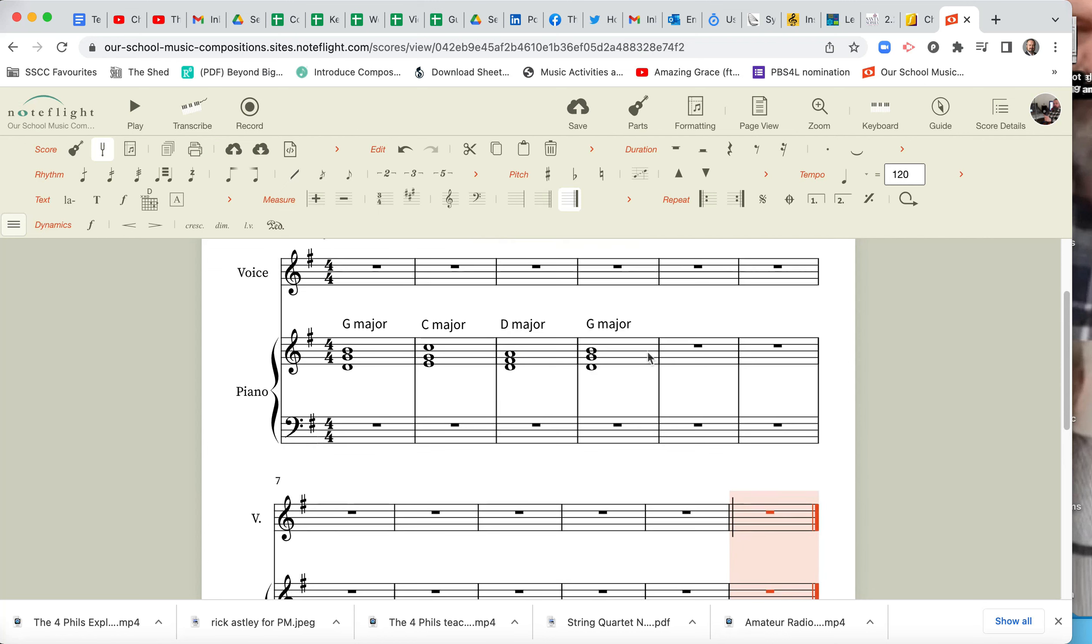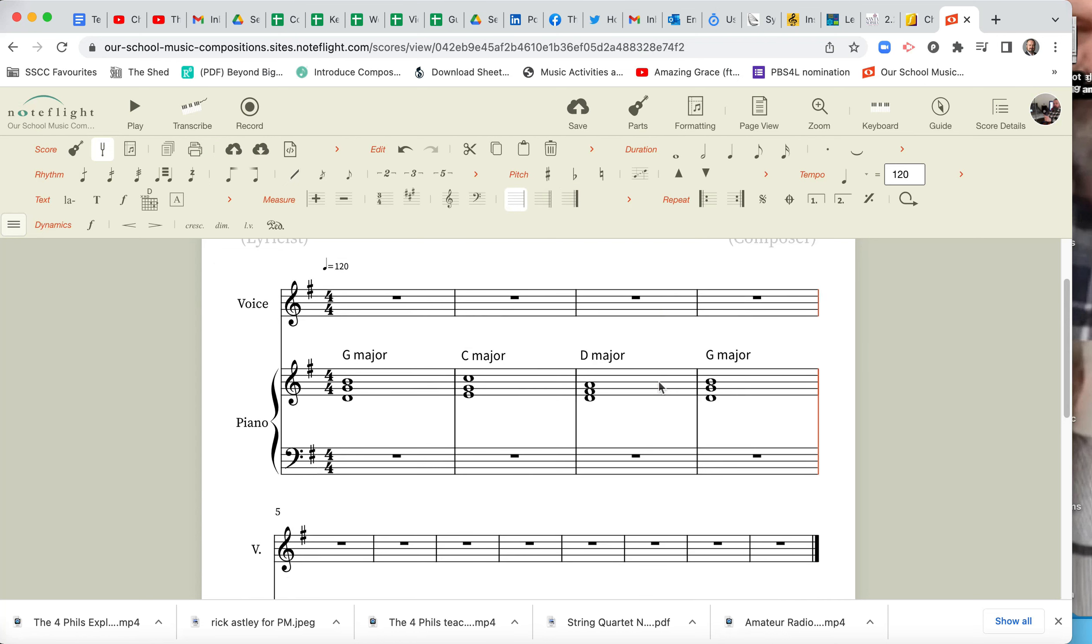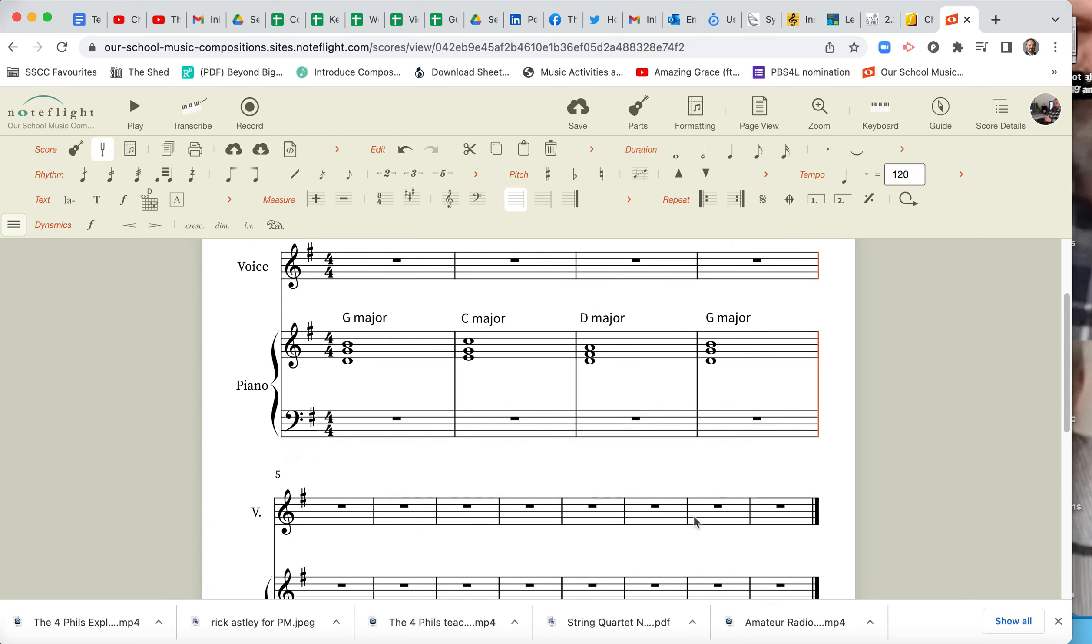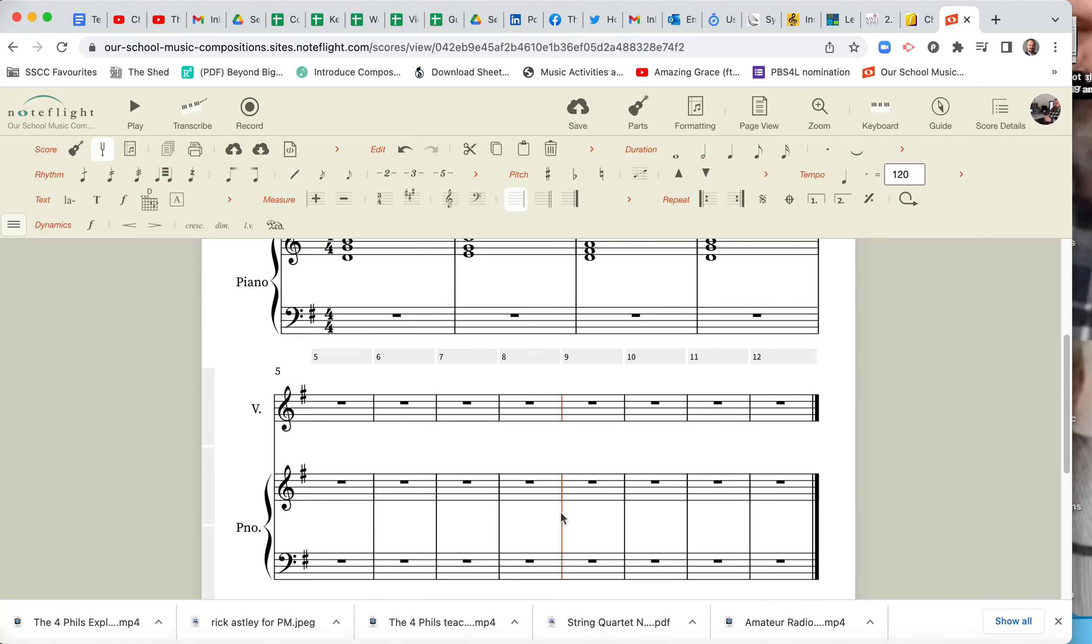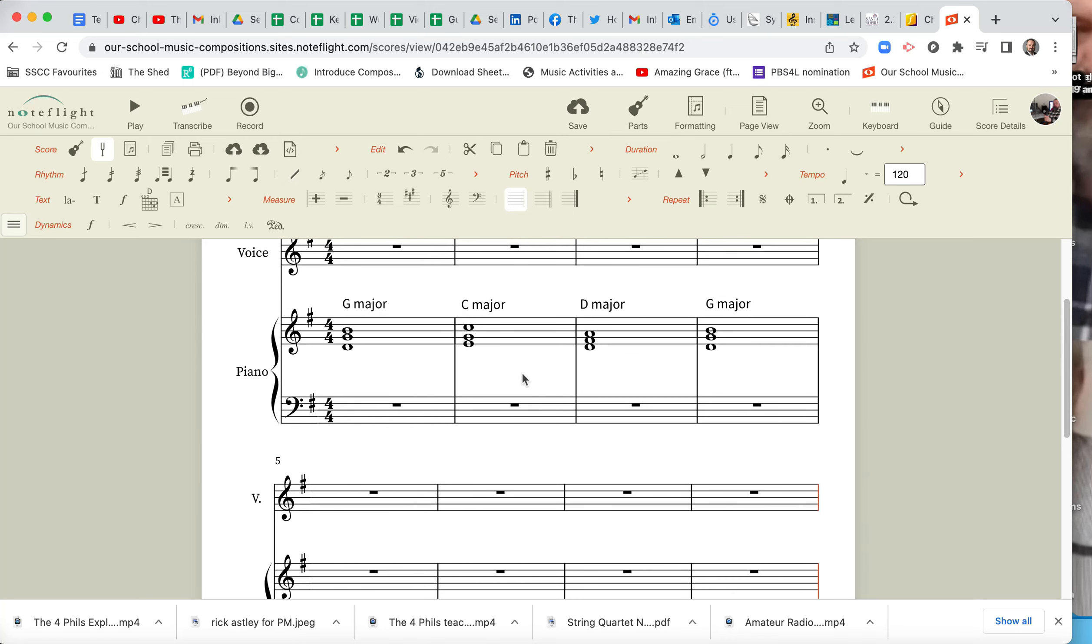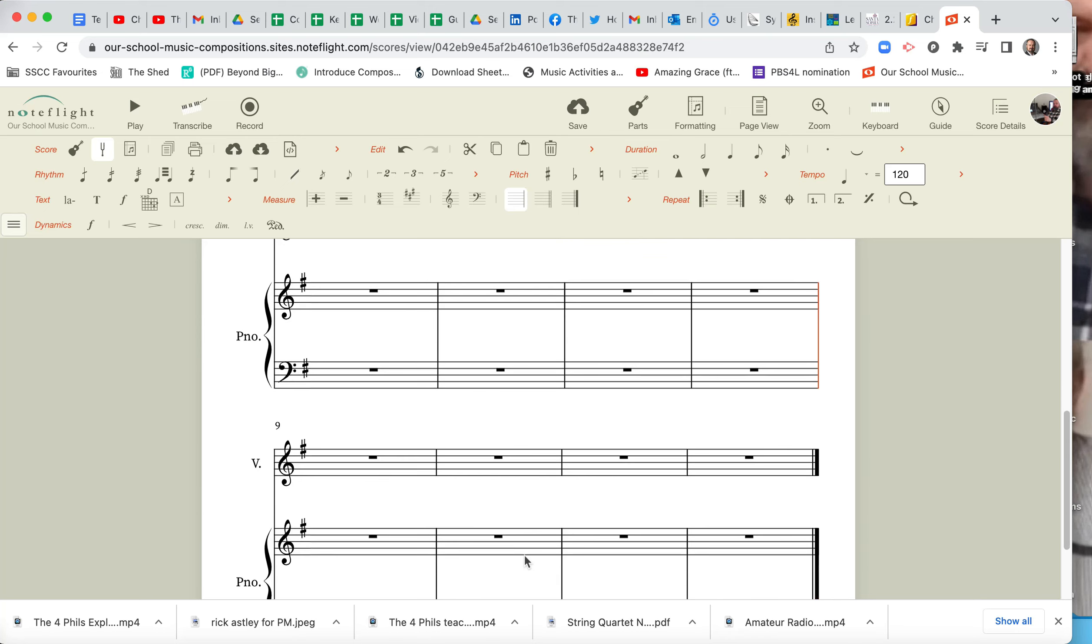And here's a little trick on how to arrange your bars in NoteFlight. Click on that bar there, that bar line, return. And click on one, two, three, four, that bar line there, and we've got a nice, neat four bars, four bars, four bars.